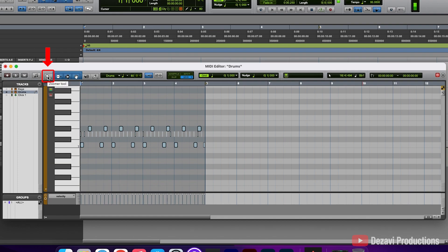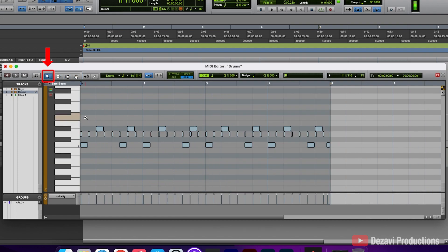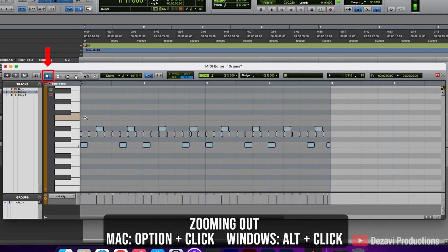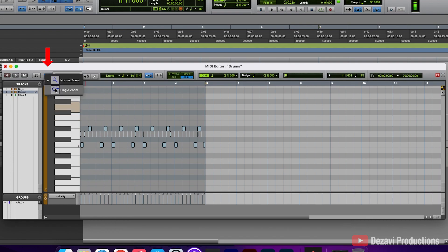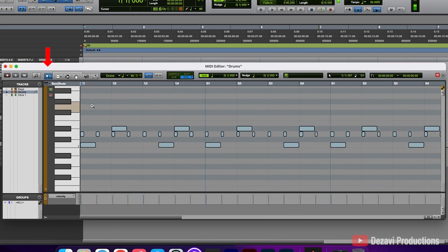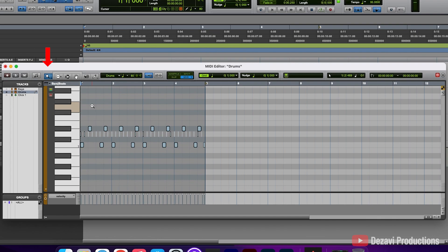To the right, we have a magnifying glass — this is your Zoomer tool. Click here, click in the editor, and it zooms you in. If you're a Mac user, hold the Option key down on your keyboard and click again to zoom back out. Right-clicking on the magnifying glass gives you access to the single zoom, which only zooms you in once, as opposed to the continuous zoom as you click.